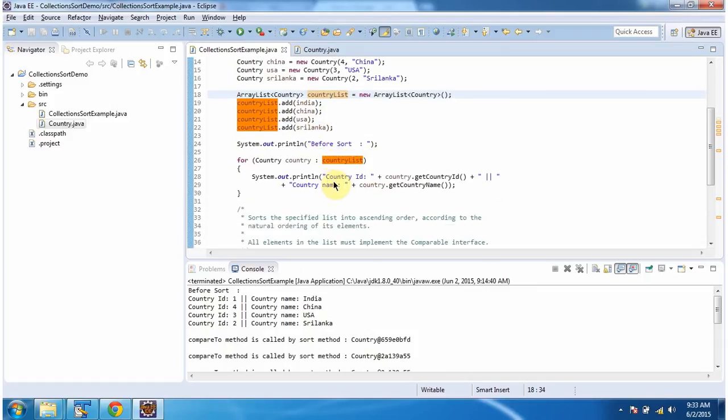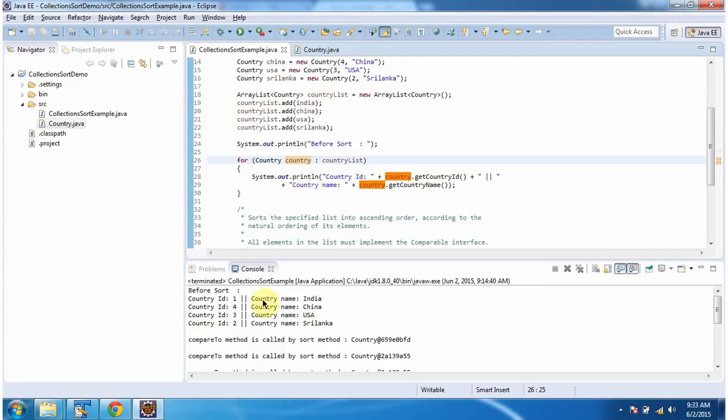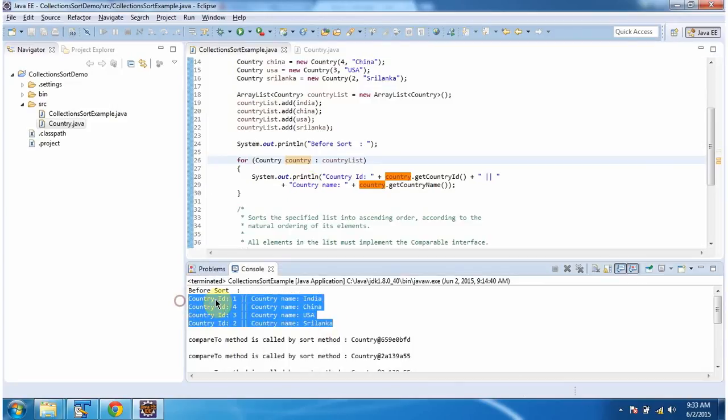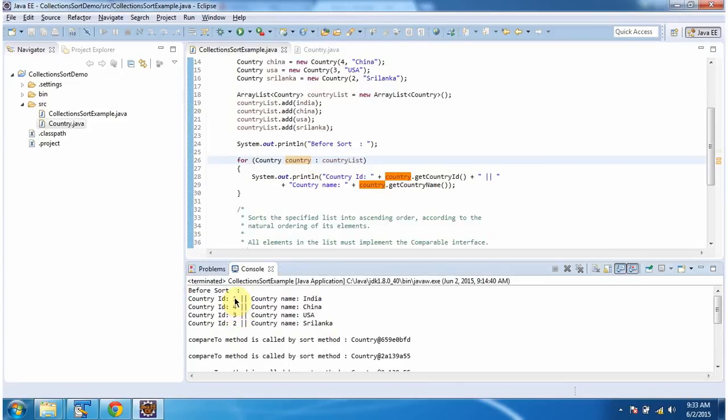Then using a for-each loop, I am getting each country object and displaying the output. Here you can see before sort, the country IDs are not in ascending order.